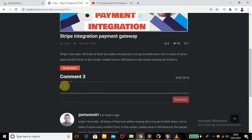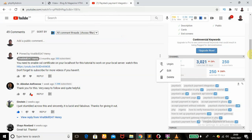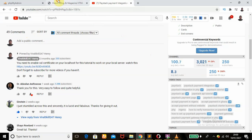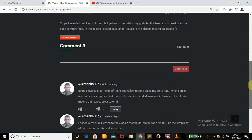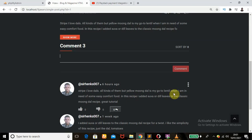Remember there is no button here, but once I enter text, the Cancel button shows up. For example, I type 'I am not well' — if I click Cancel, it deletes the text. This is exactly what you have on YouTube. And if you hover over a comment, the ellipsis icon shows — the same thing I have here.